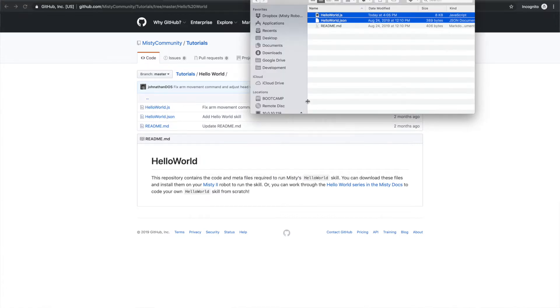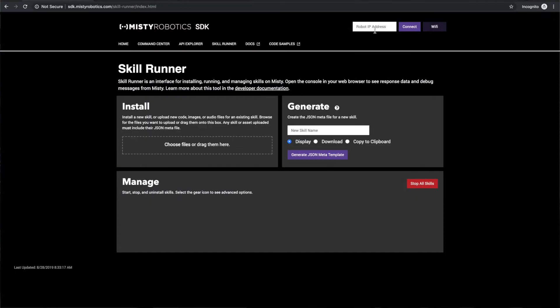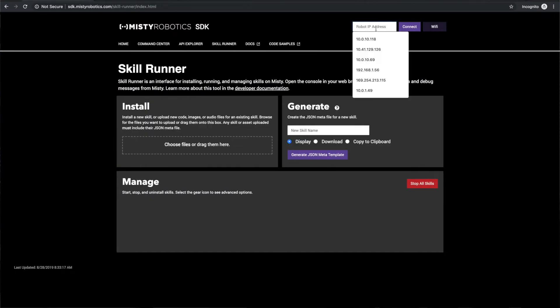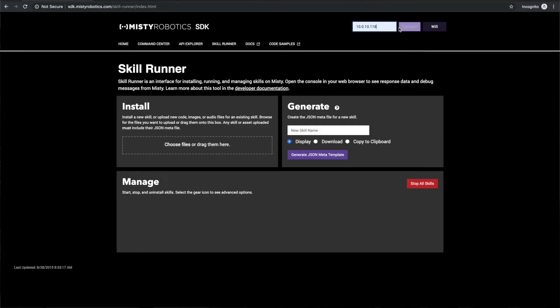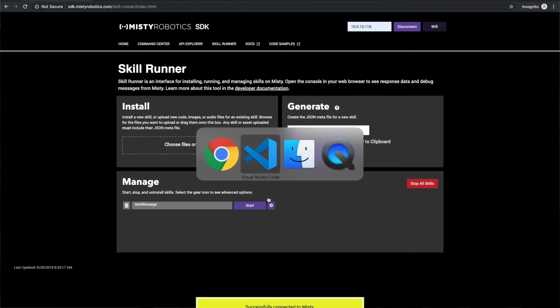In my file directory I've already got these loaded up. All you need to do is navigate to sdk.mistyrobotics.com, click on SkillRunner, and connect to your robot. I already know the IP address of my robot because I have the companion app next to me, and when I click connect it'll show that I already have one skill loaded, but that's not the one we're going through right now.